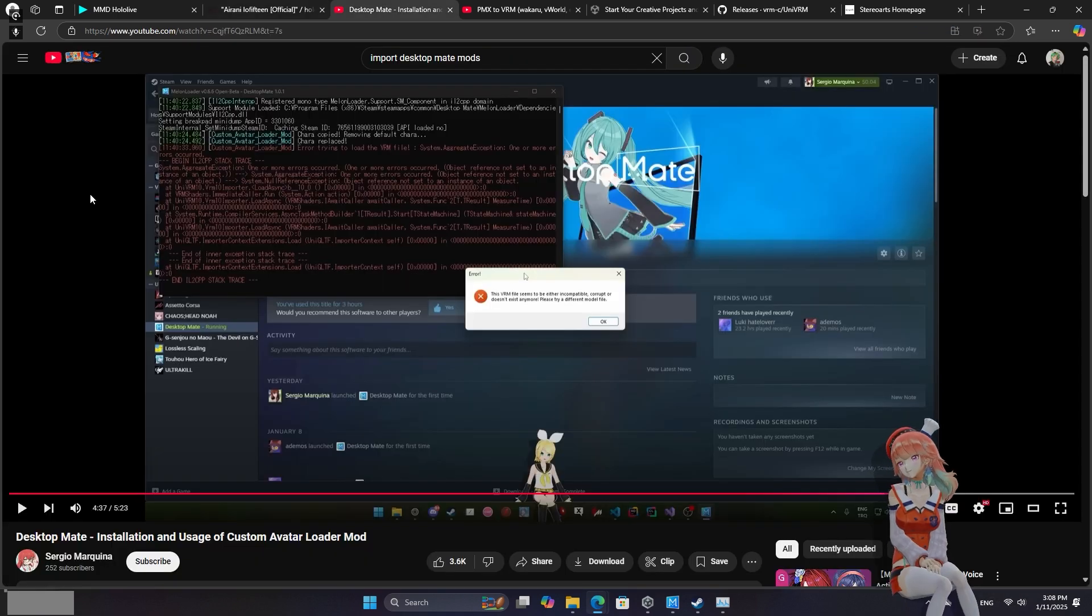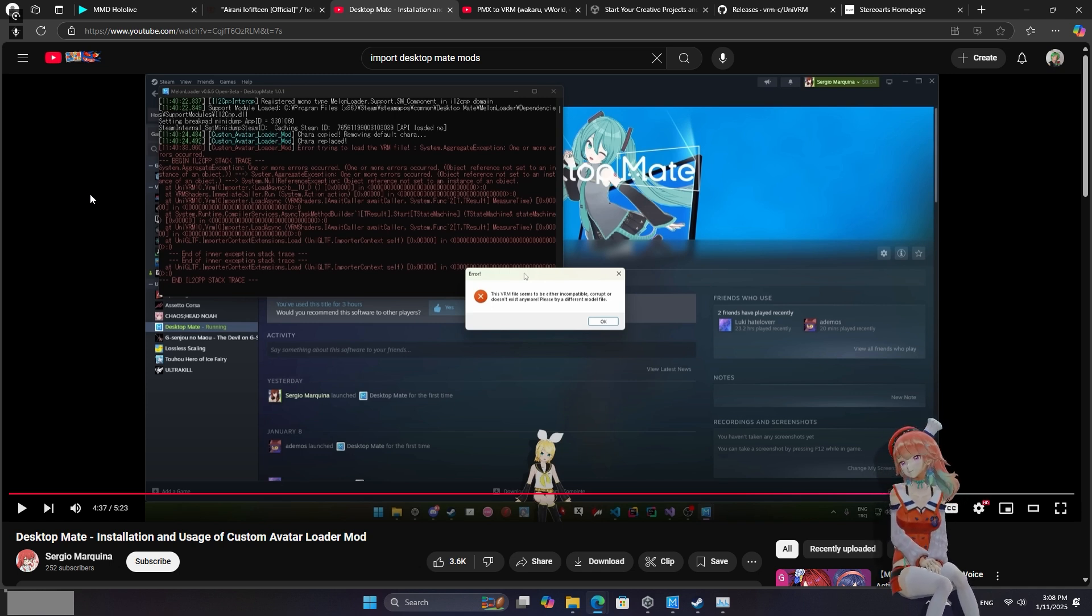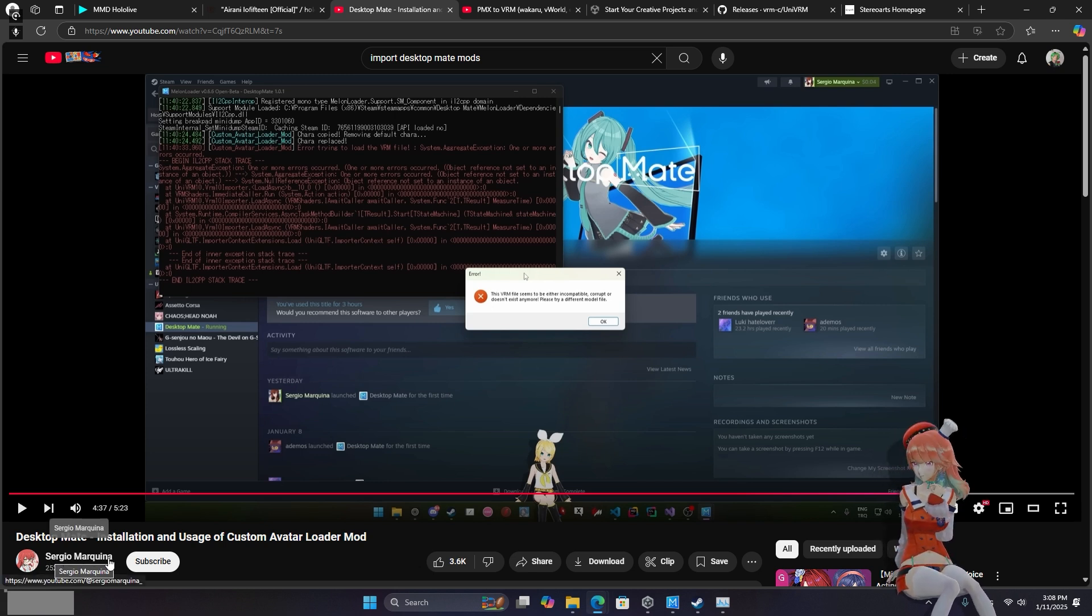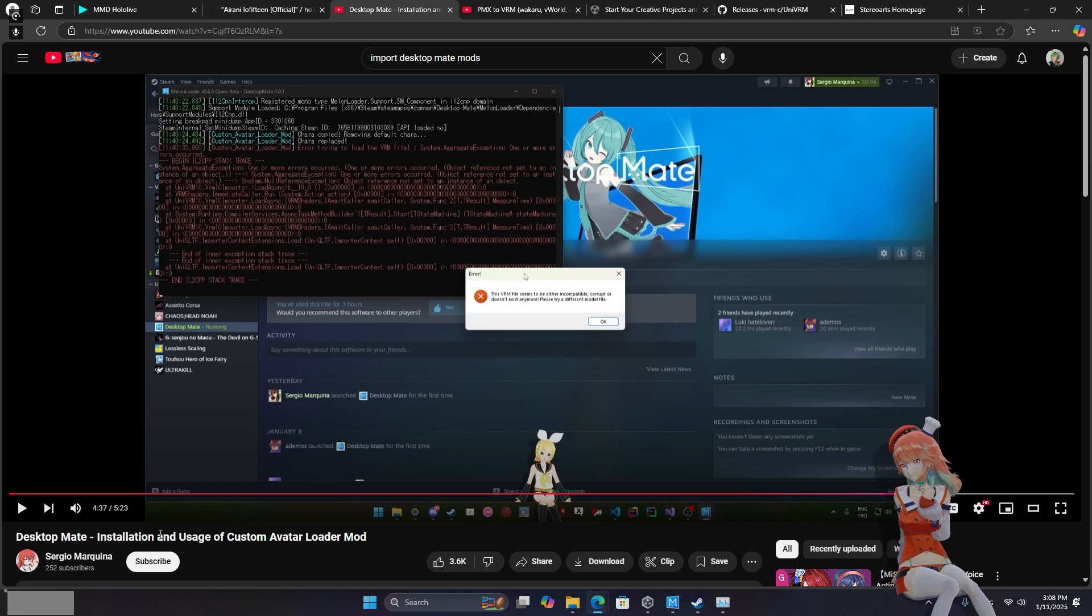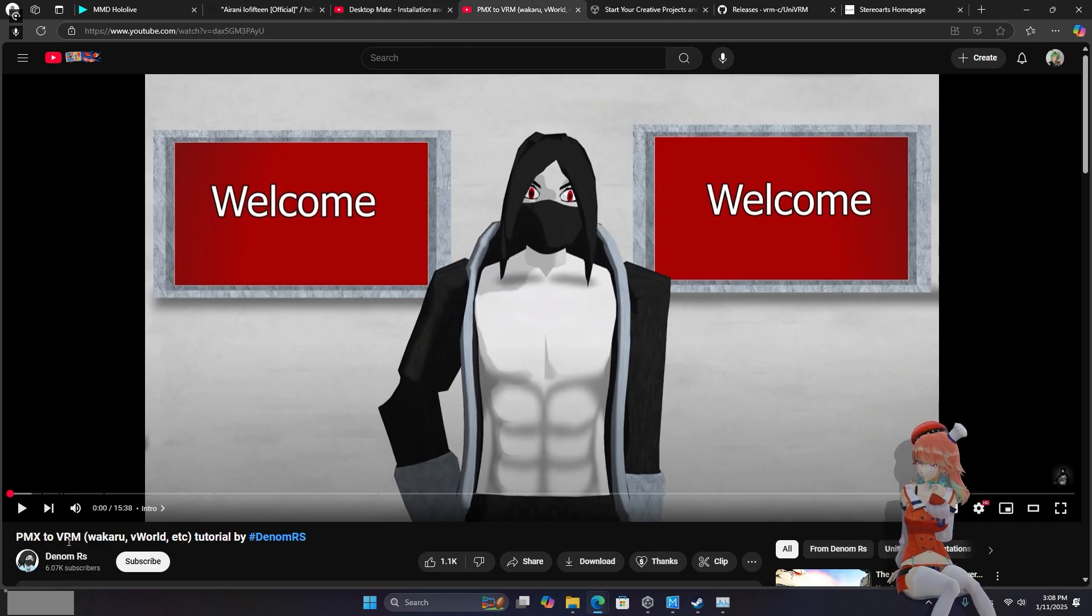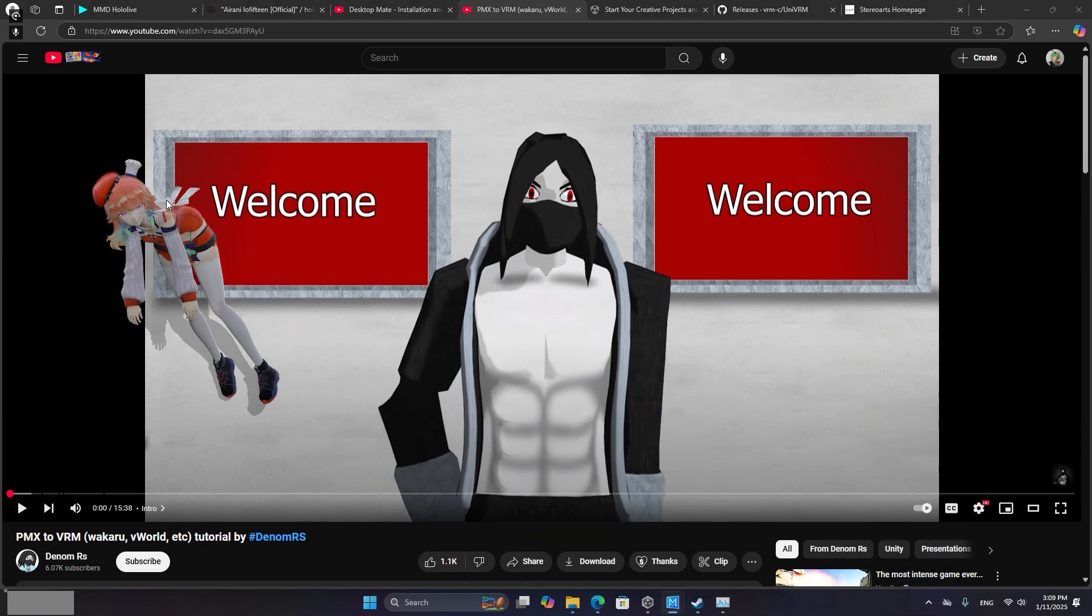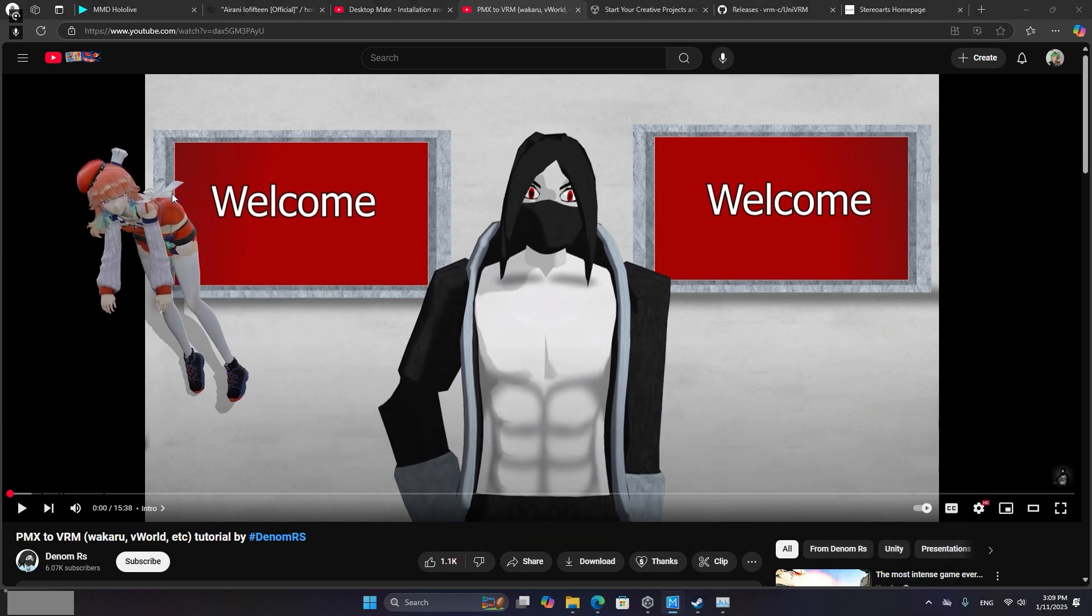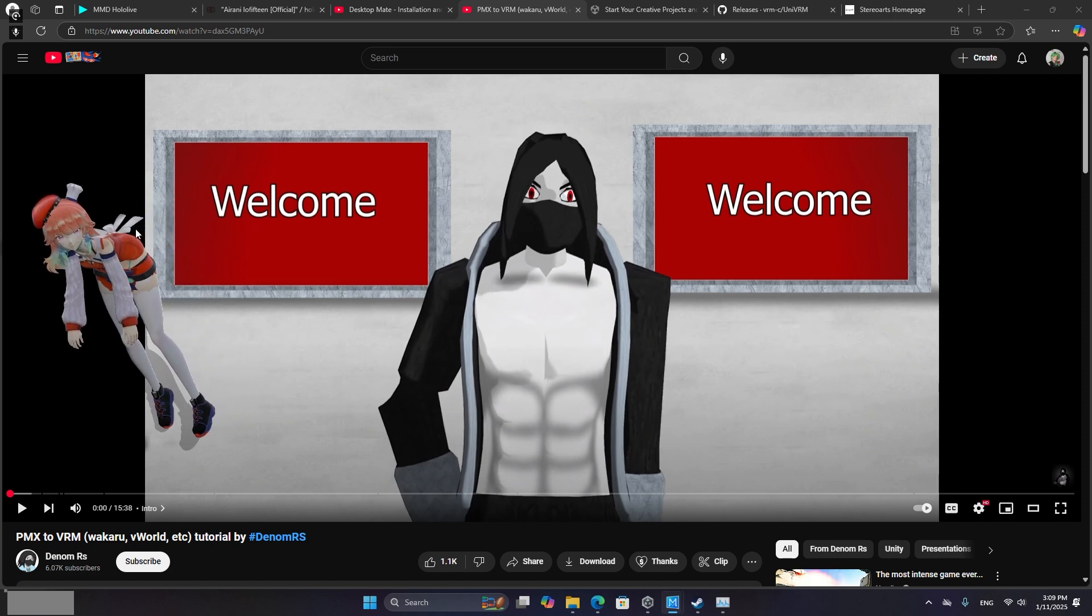So now that you've got your MMD downloaded there's two things you're going to need to do. First step is get your desktop mate configured for custom mods. There's a great video by Sergio Marquina, apologies if I mispronounce that, that is going to show you how to get custom models loaded in. Shout out to Denom RS for making a video for PMX to VRM conversion that got me most of the way to getting Hololive MMDs into the application but it's not all the way so I'm going to make this video to cover up some of the gaps.